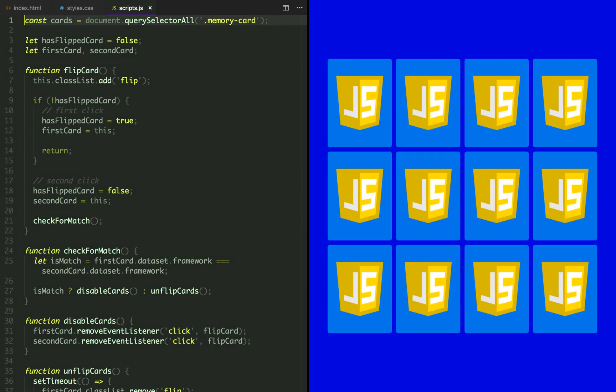Right now our game is a bit buggy, because there are some corner cases we have to take care of.